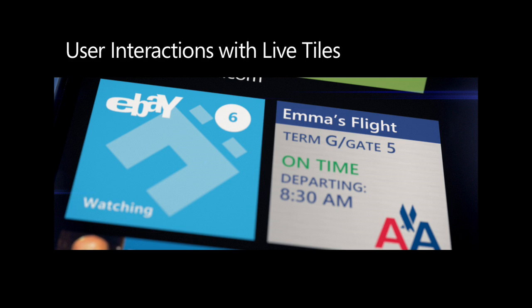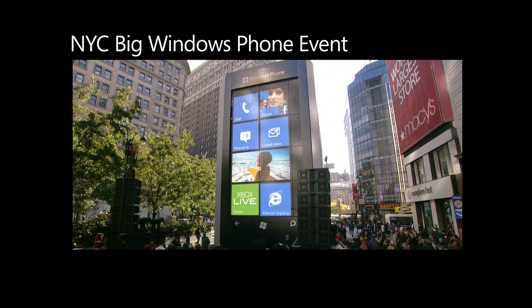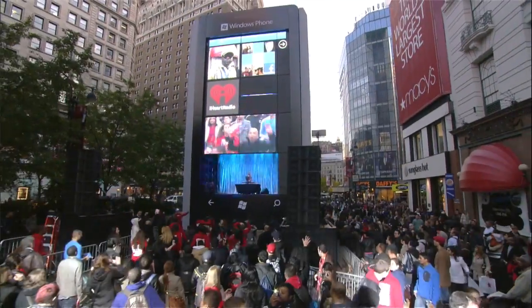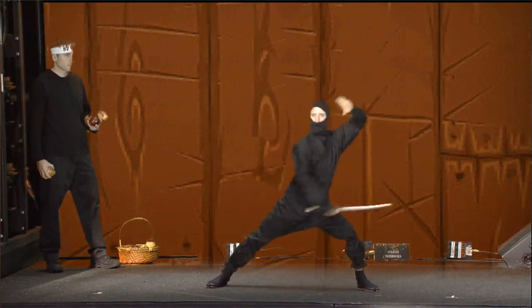So what can the user do with tiles? Users can pin tiles to the start screen, and it shows how important your app is to the user. If users don't like your app or consider it unimportant, they can unpin the app from the start screen — and the next action may well be to uninstall the app. So we'd better have informative, entertaining tiles. If you've seen the big Windows Phone event in New York City, where Microsoft built a six-story Windows Phone in Herald Square, you can imagine how creative you can be with live tiles.